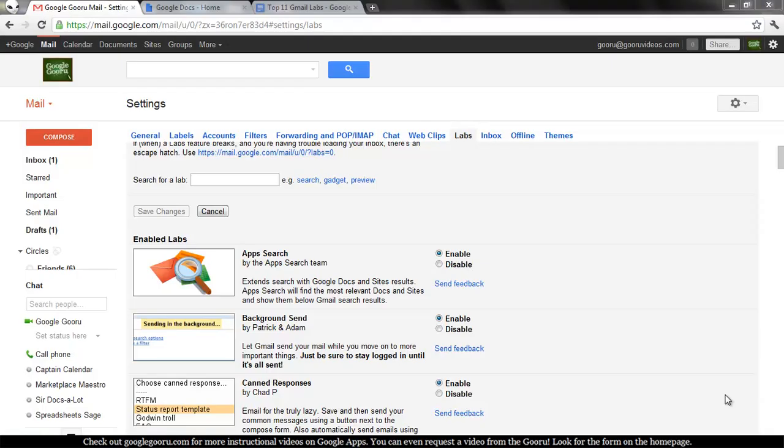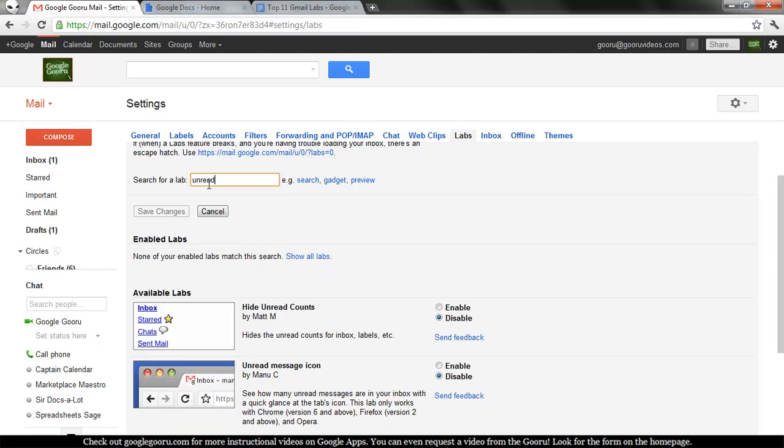Welcome back to Google Guru's Top Gmail Lab series. Today we're going to talk about the Gmail Lab unread message icon.